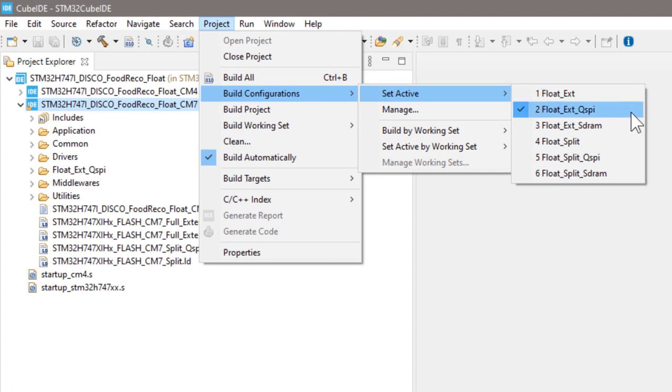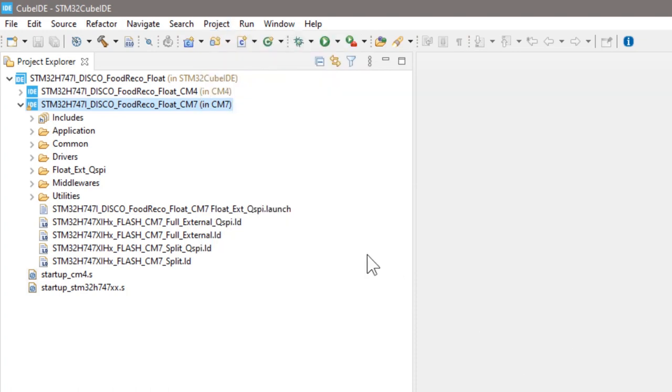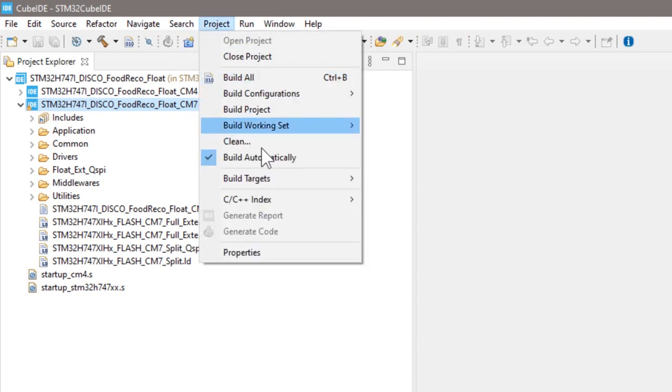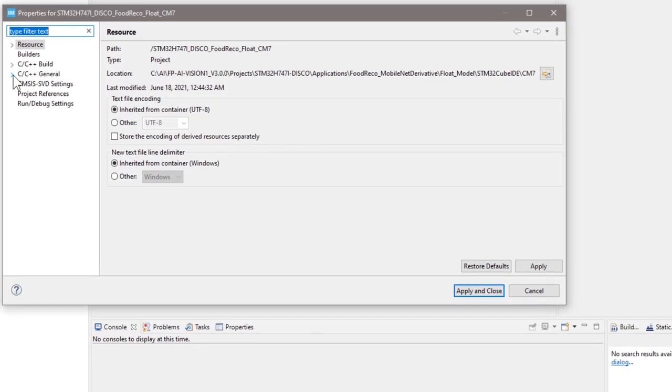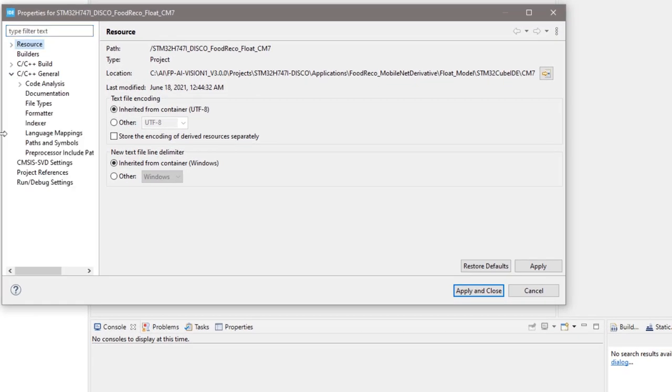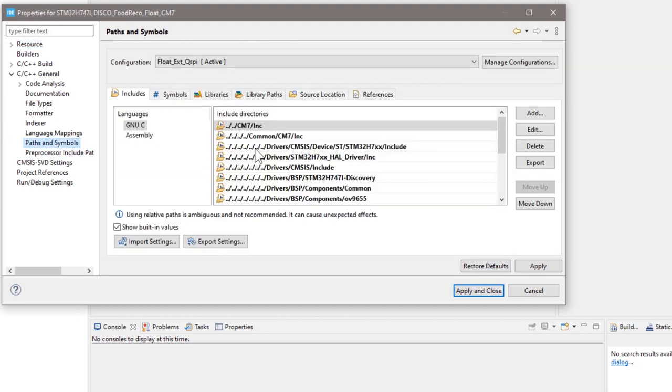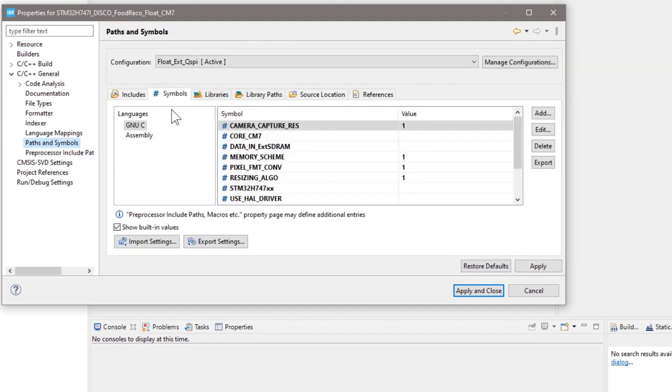Then, click project properties. In the C/C++ general menu, find path and symbols, and switch to the symbols tab. Here, you can find the flags to define.